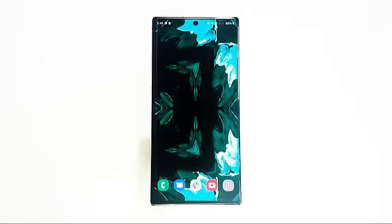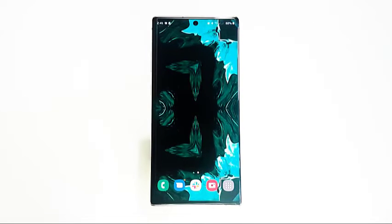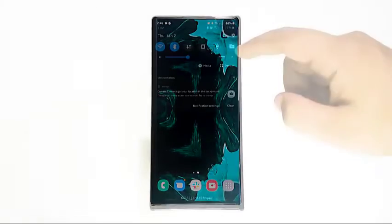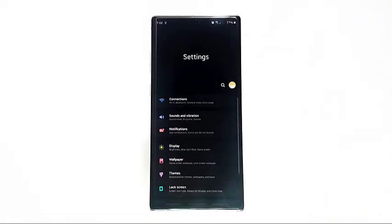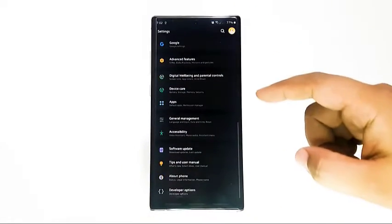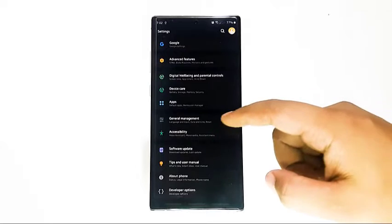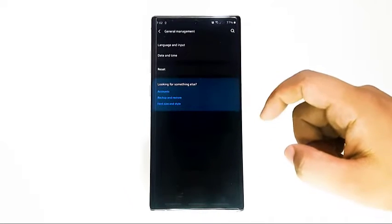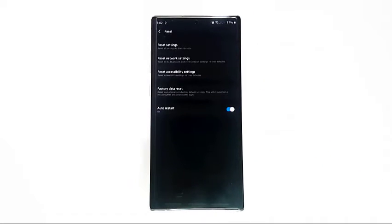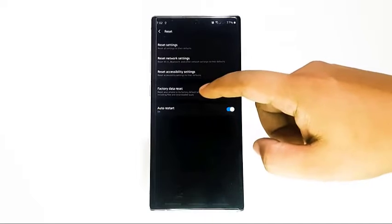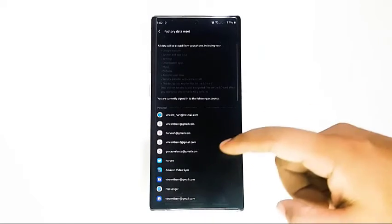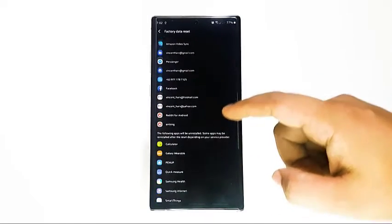Should your issue remain after clearing Bixby data, you can consider wiping your device with a factory reset. This is a drastic move but is the most effective way to fix software errors in Samsung devices. Make sure that you create a backup of your data with Smart Switch, Samsung Cloud, or Google account.